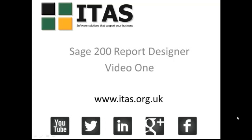Hello and welcome to Sage 200 Report Designer Video 1, the training series brought to you by ITAS, the Sage and CRM specialists.